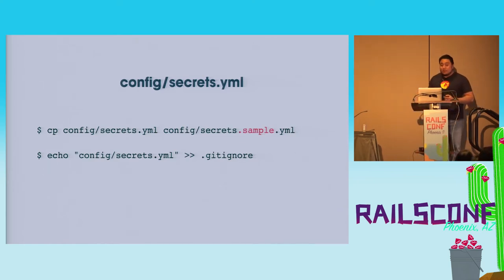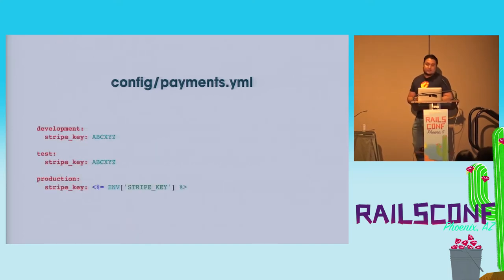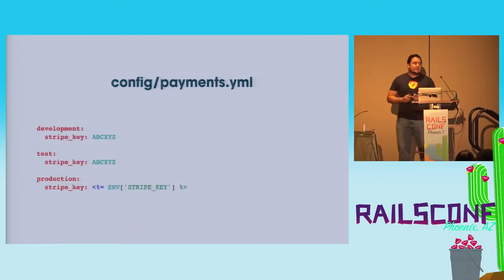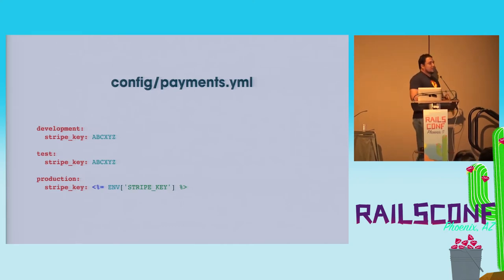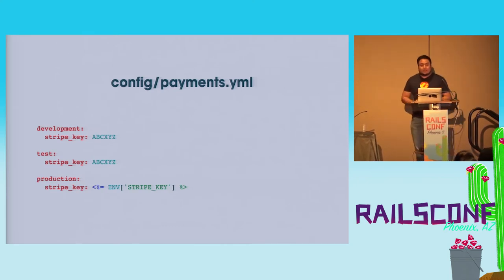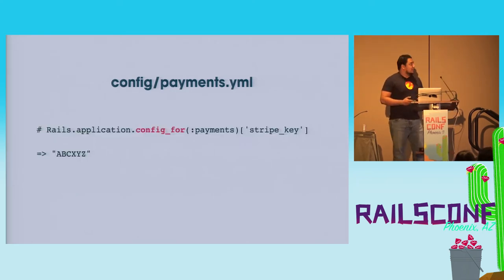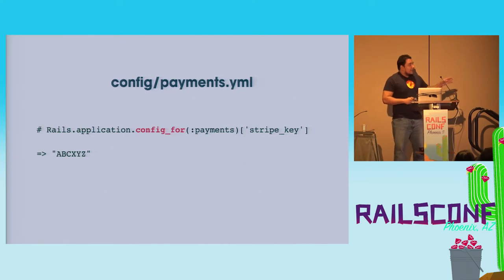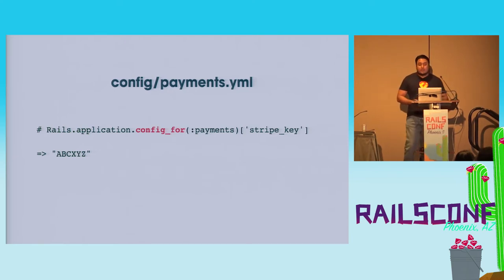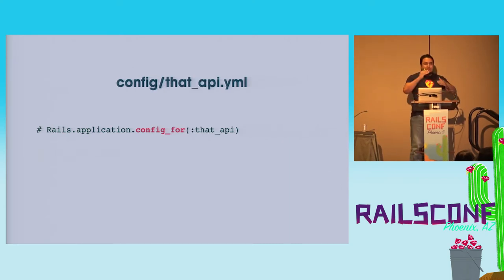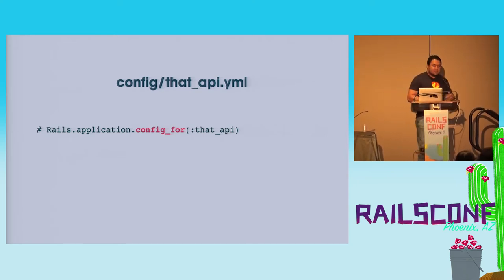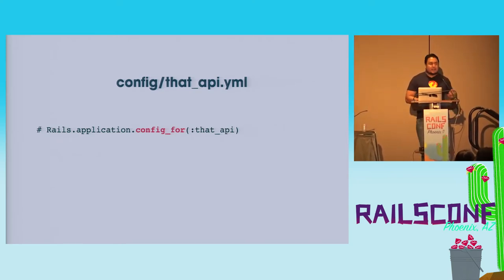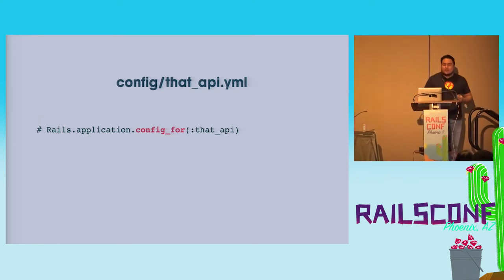And while we're talking about configuration files, did you know that you can have as many as you want, that you can separate those in different files? For example, you can have a payments yaml file, and then you can just call it from the application like this, use config_for, and just send the name of the file as a symbol, and then you will get that particular configuration. So you can use it to just organize your configuration files better.